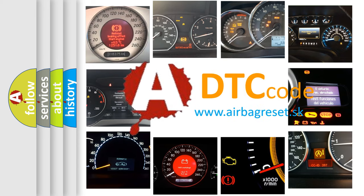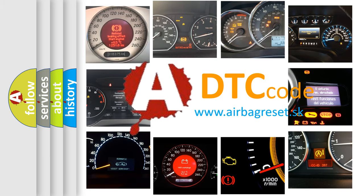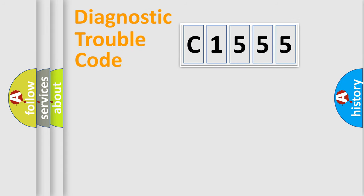What does C1555 mean, or how to correct this fault? Today we will find answers to these questions together. Let's do this.